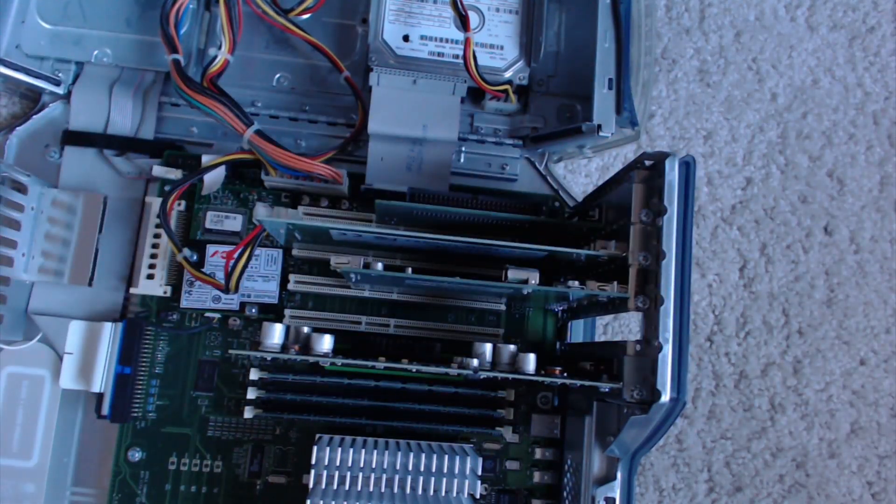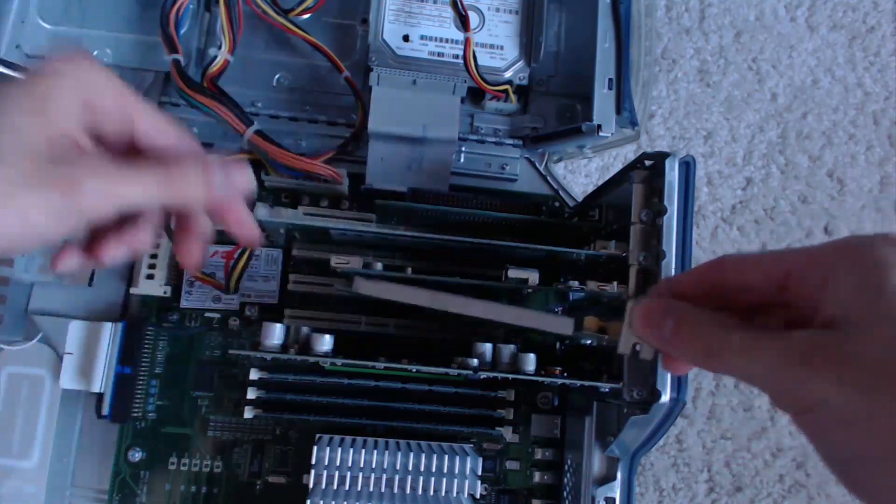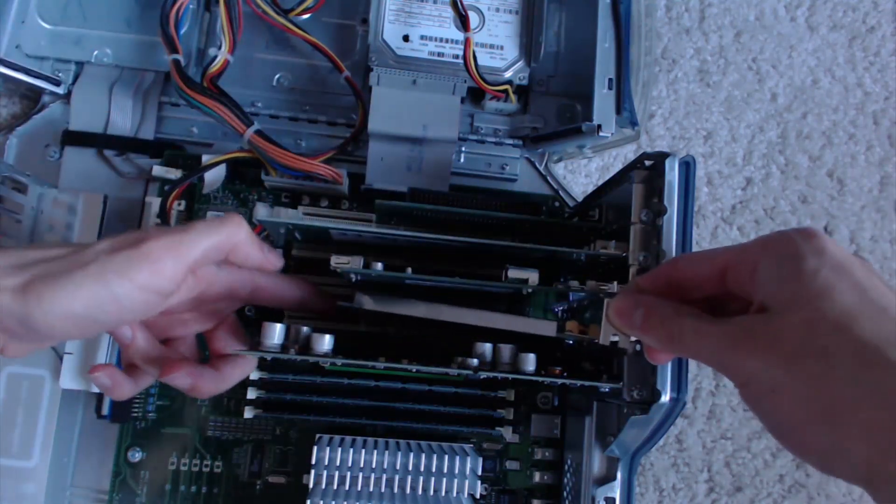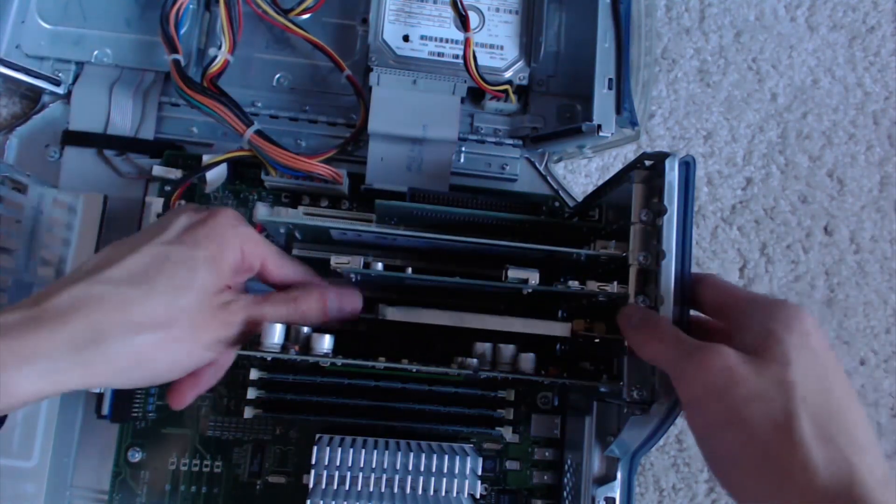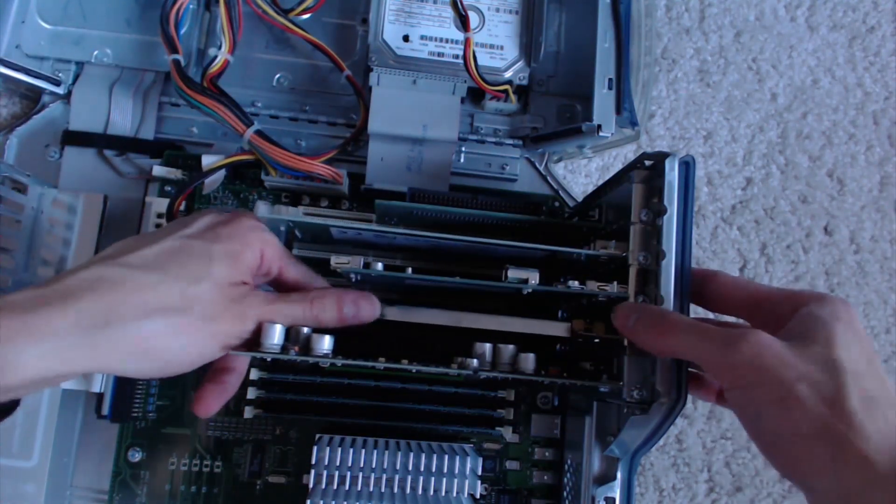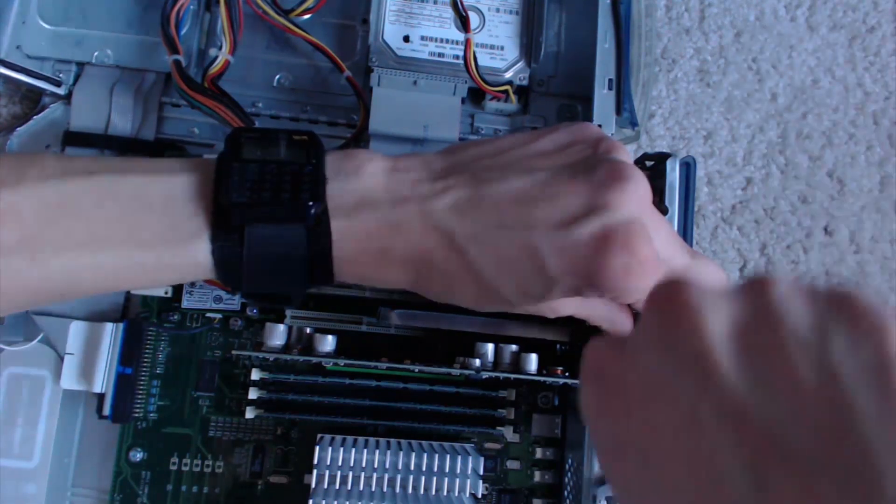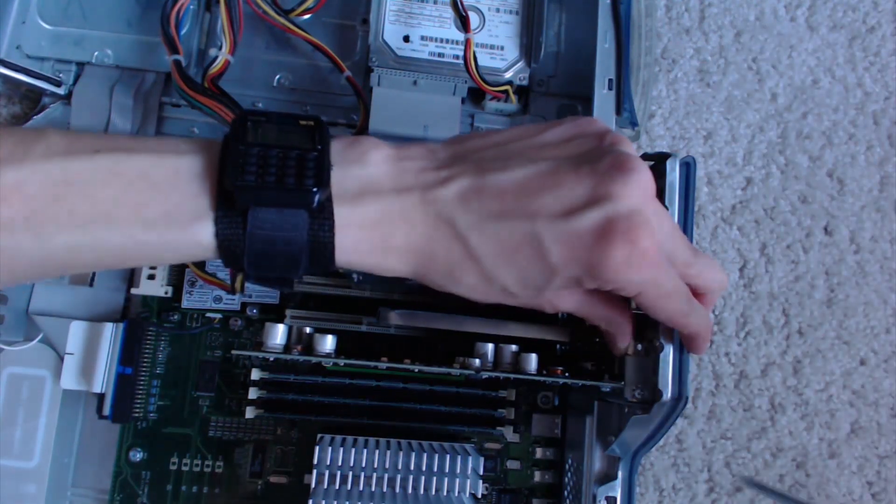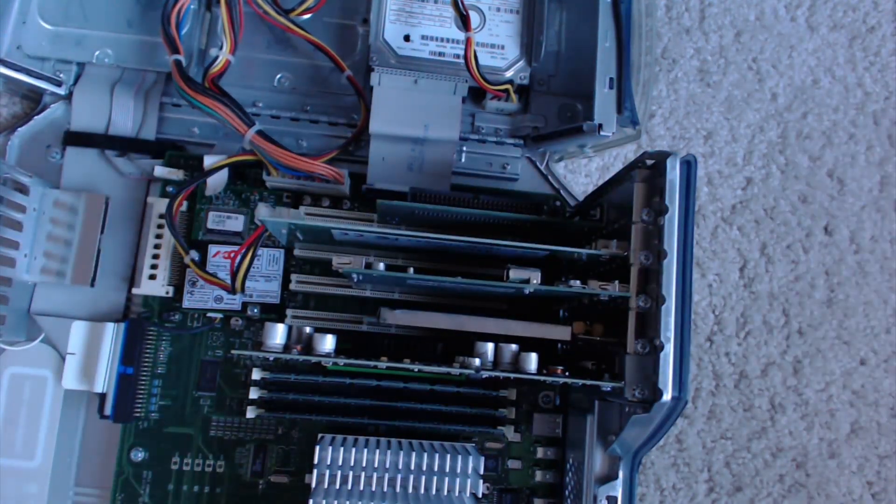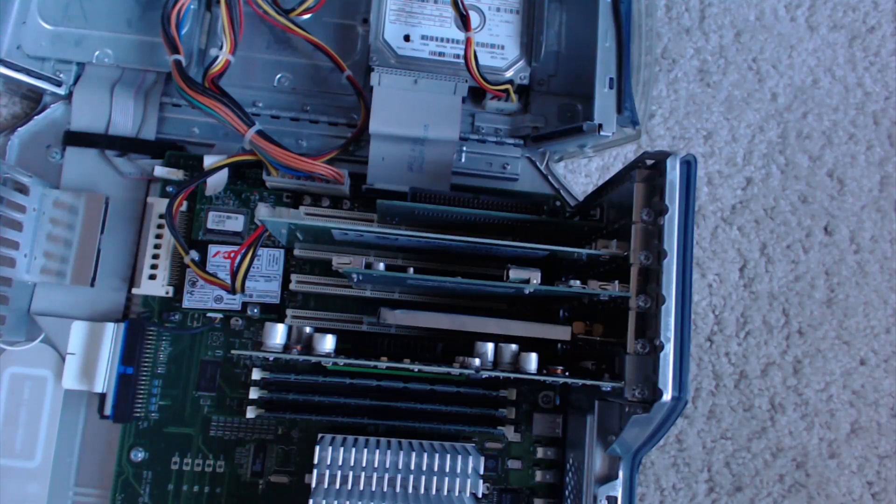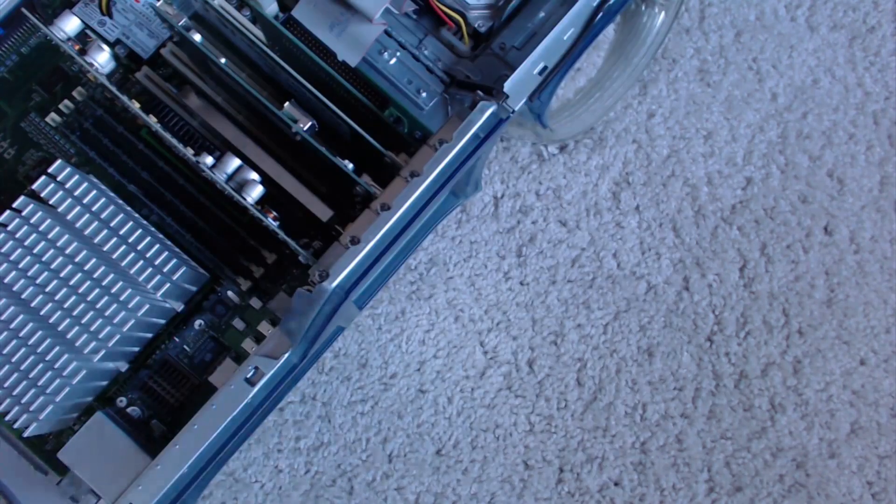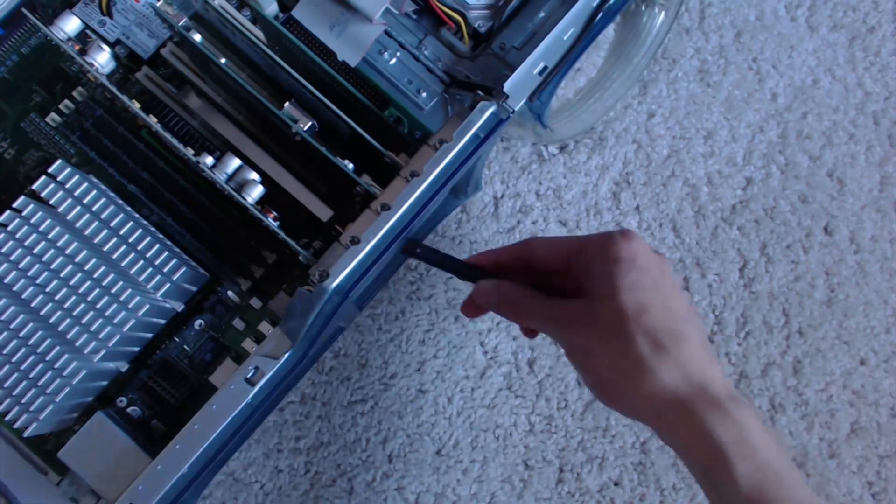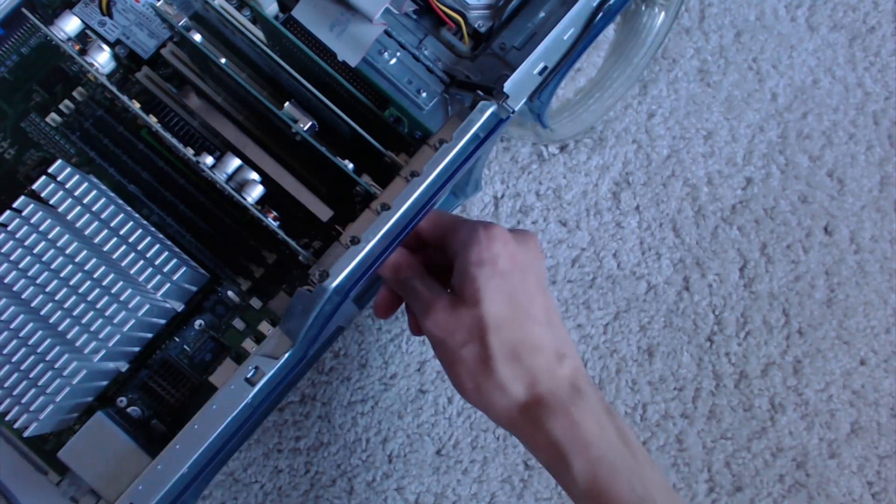The airport better get cozy with video card and USB card. There we go. Airport card is installed. We need to finish this by screwing the antenna back on.